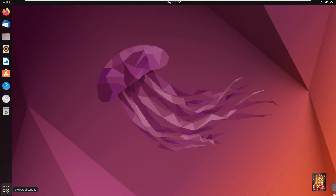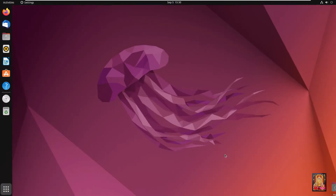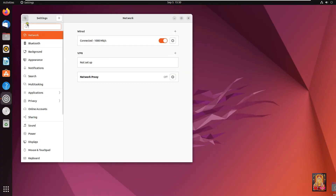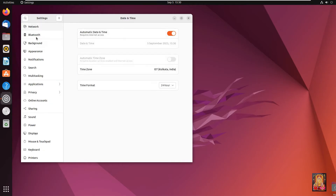Click Show Applications, then click Settings. Find Date and Time. Our Ubuntu machine has the correct date, time, and timezone — all okay.